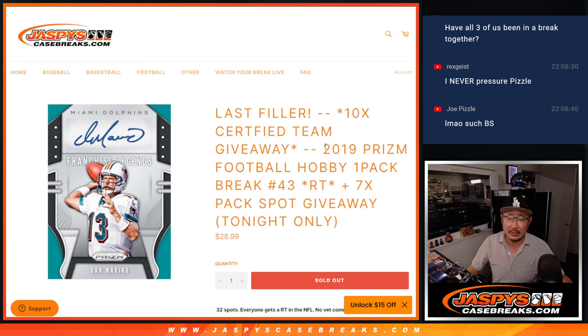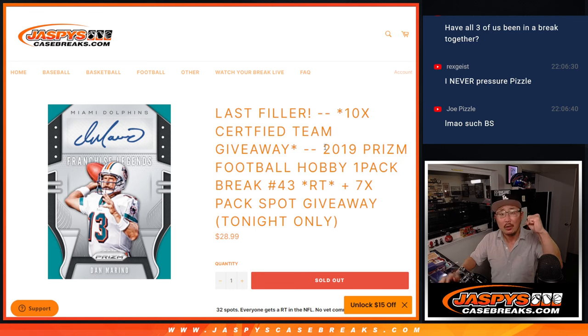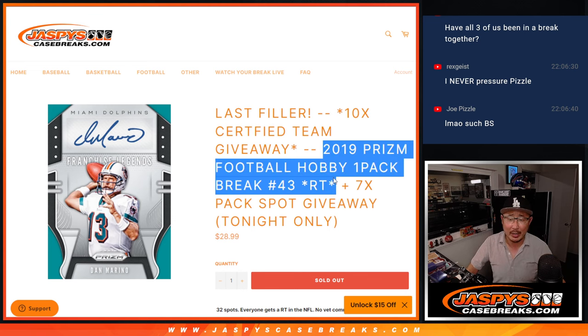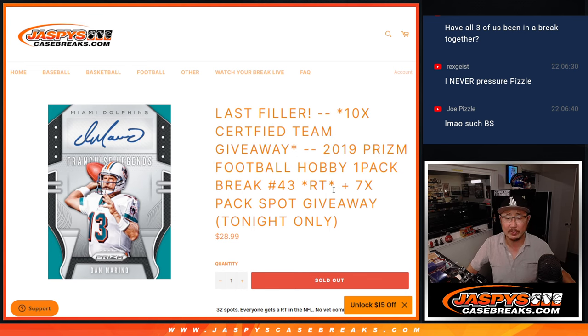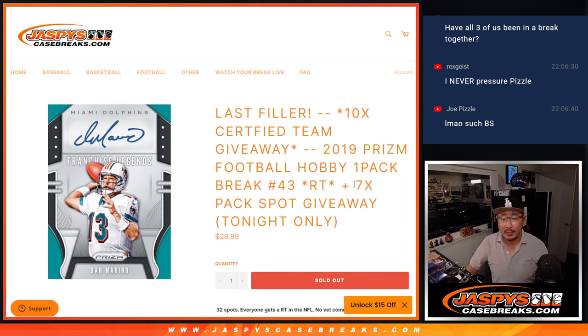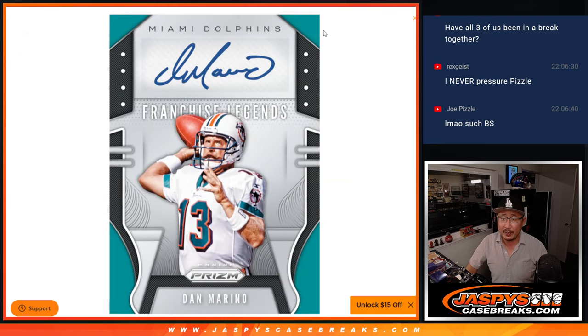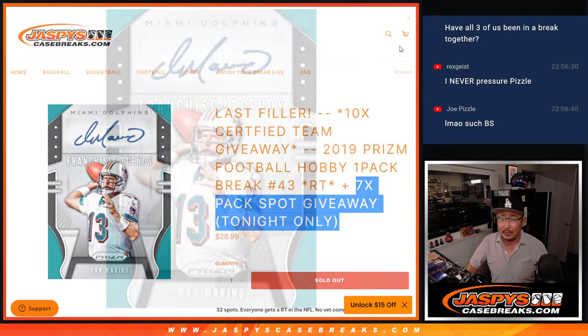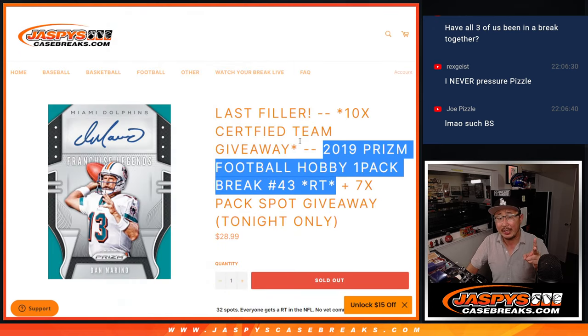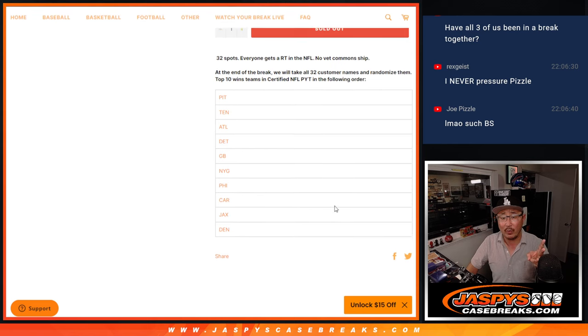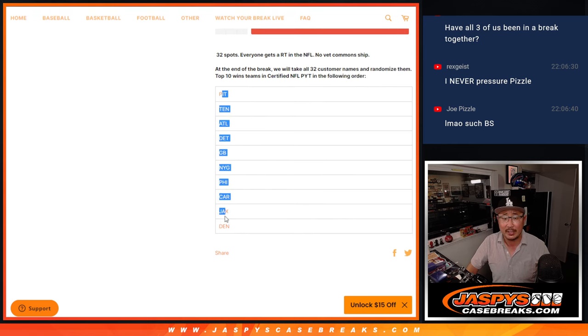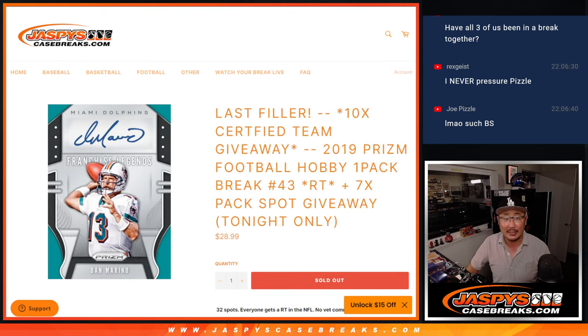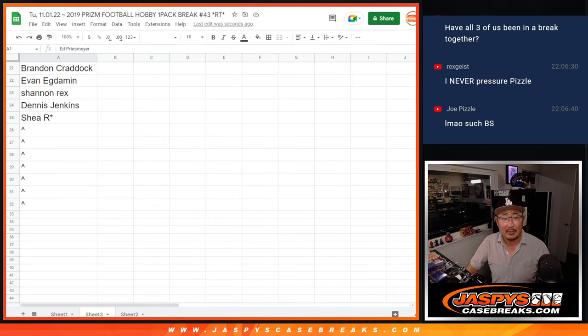Hi everyone, Joe for Jaspi's CaseBreaks.com. We did it. We knocked out the 2019 Prism Football Hobby Pack number 43. Seven extra pack spots being given away. Then we'll do the break itself with the second dice roll and then we'll give away the ten remaining teams in that certified break, the second half of the break from the break we did last night.